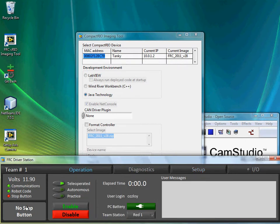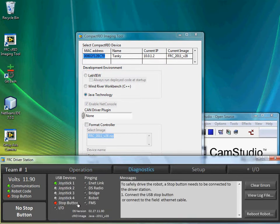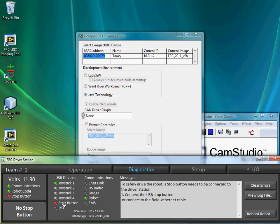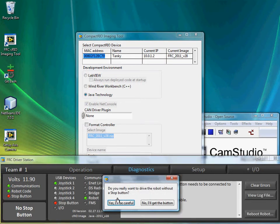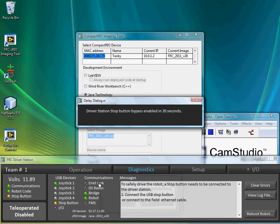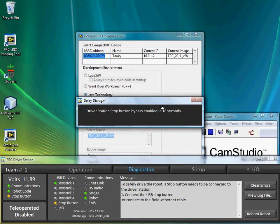No stop button. Okay, so in Diagnostics, I can click on the stop button, and it says, I just double-clicked on the stop button, this thing right here, and it says, do you really want to drive the robot without a stop button? And I'll click on Yes, I'll be careful, and then it'll force me to wait for 20 seconds.